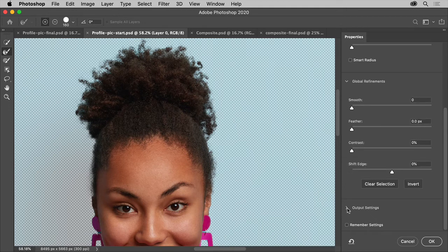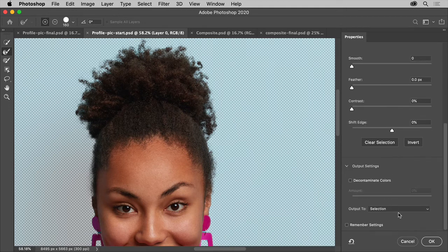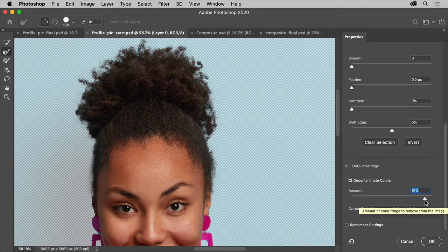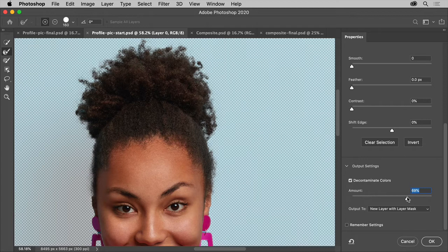Turn this option on and drag the slider to around 60% or so to see the difference. You can adjust it as you see fit. It's replacing the color fringes around the edges with color of fully selected pixels nearby. That looks pretty good.